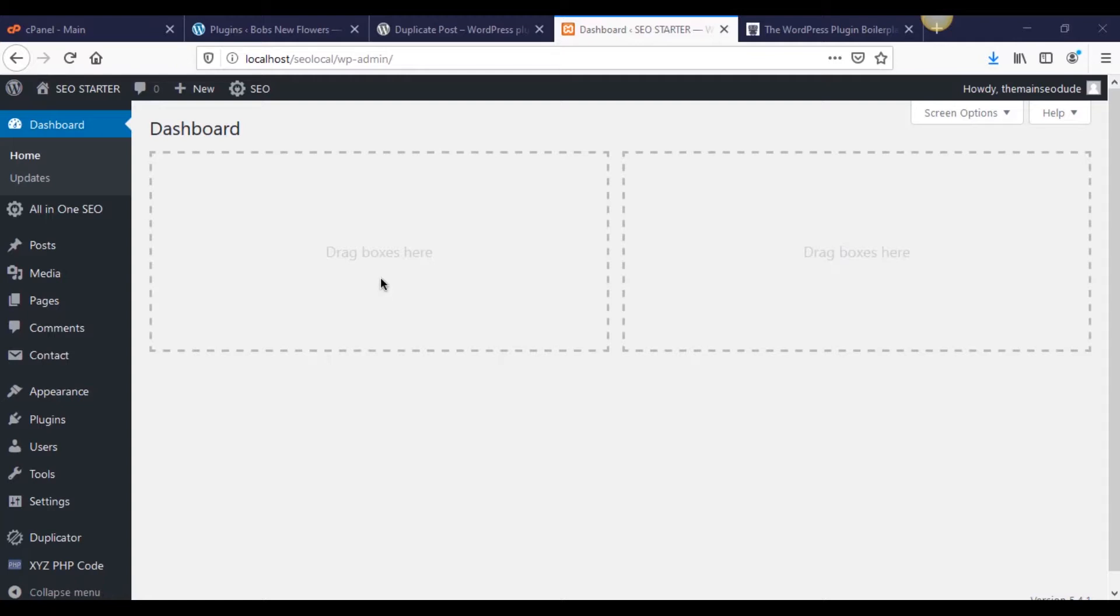When you're building a house, for example, the most important piece is the foundation. Because if you build on a ridiculous foundation, you're going to get a ridiculous clown house. And that's exactly what happens if we start with a ridiculous foundation for a plugin. We get a clown of a plugin and we don't want that and we don't want to look like clowns.